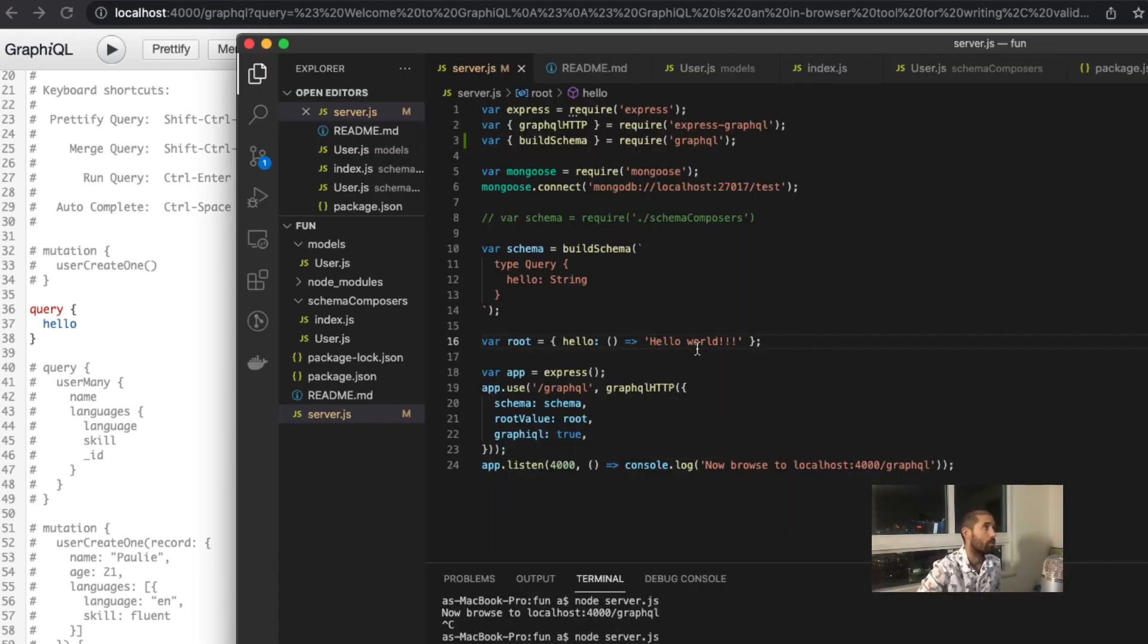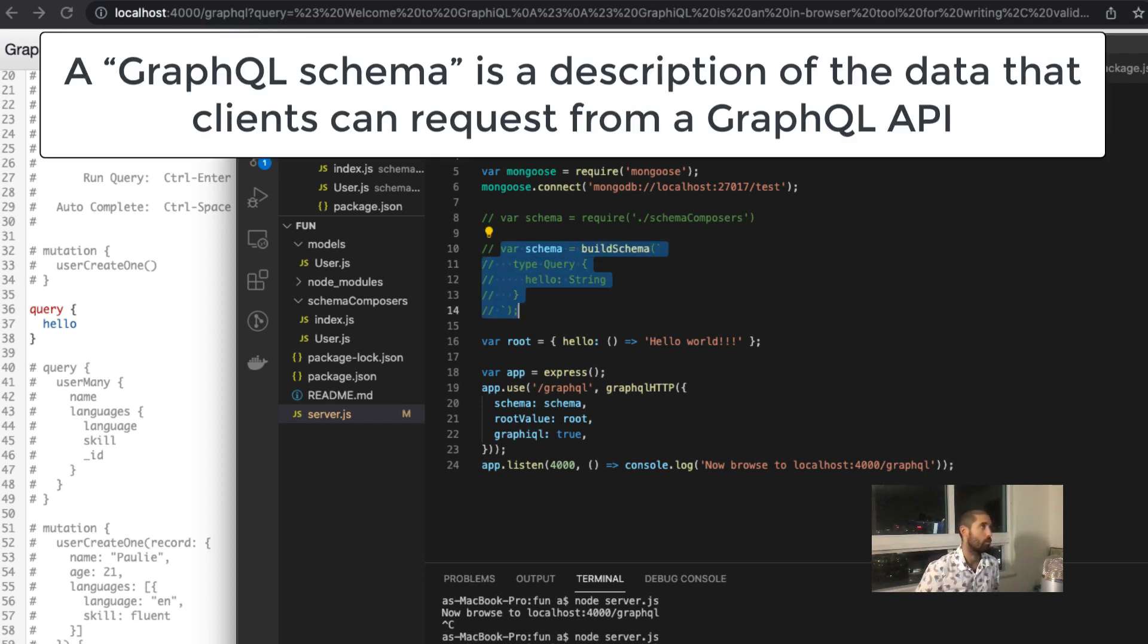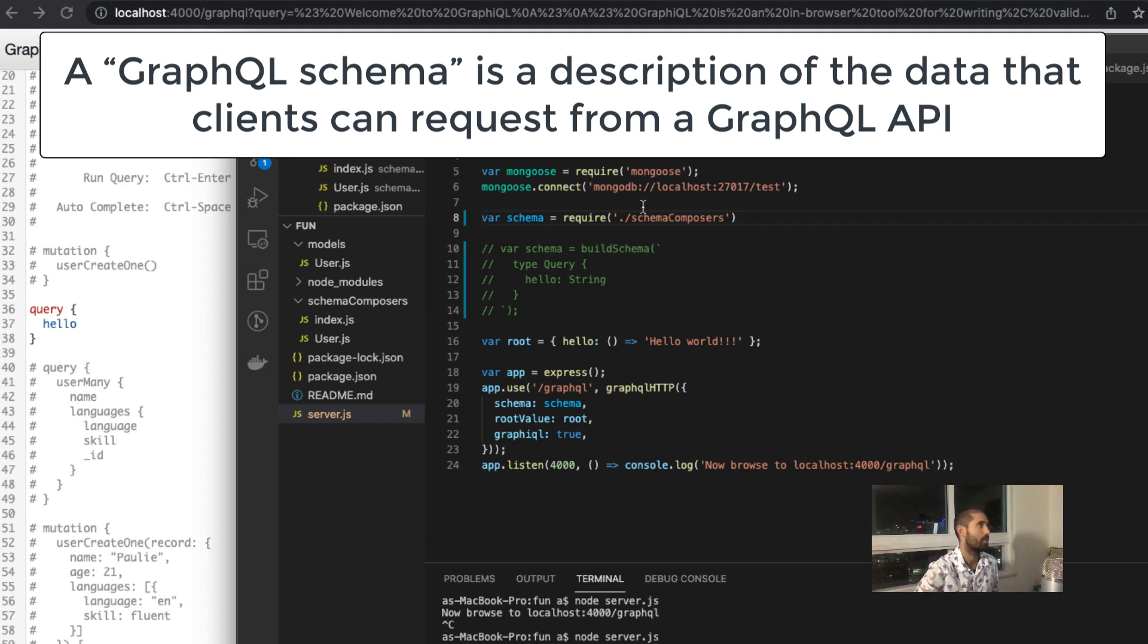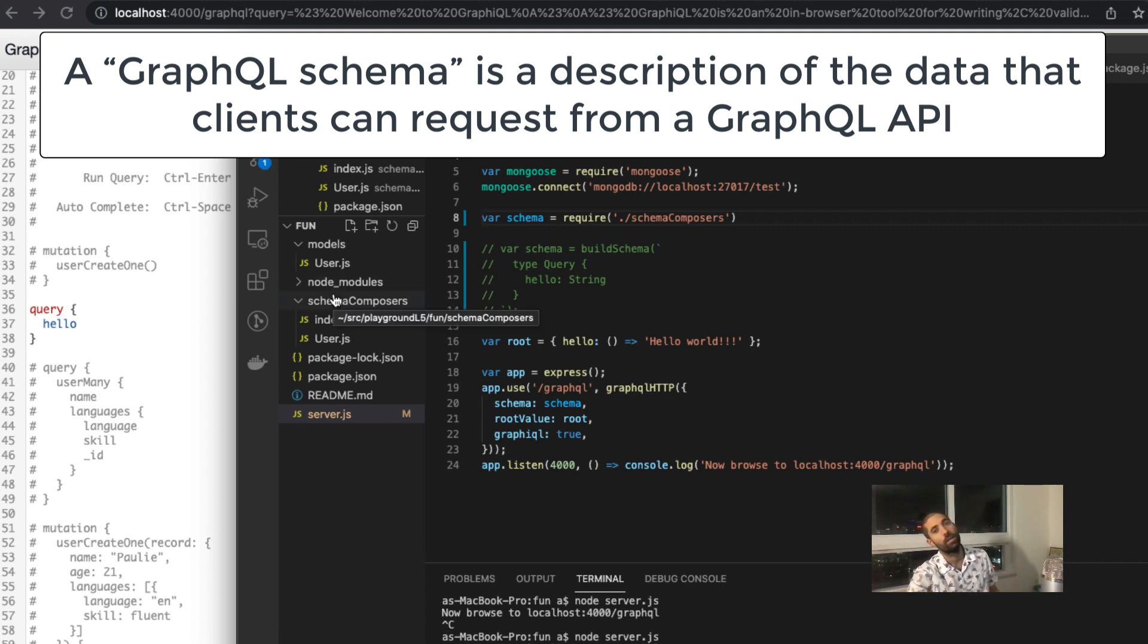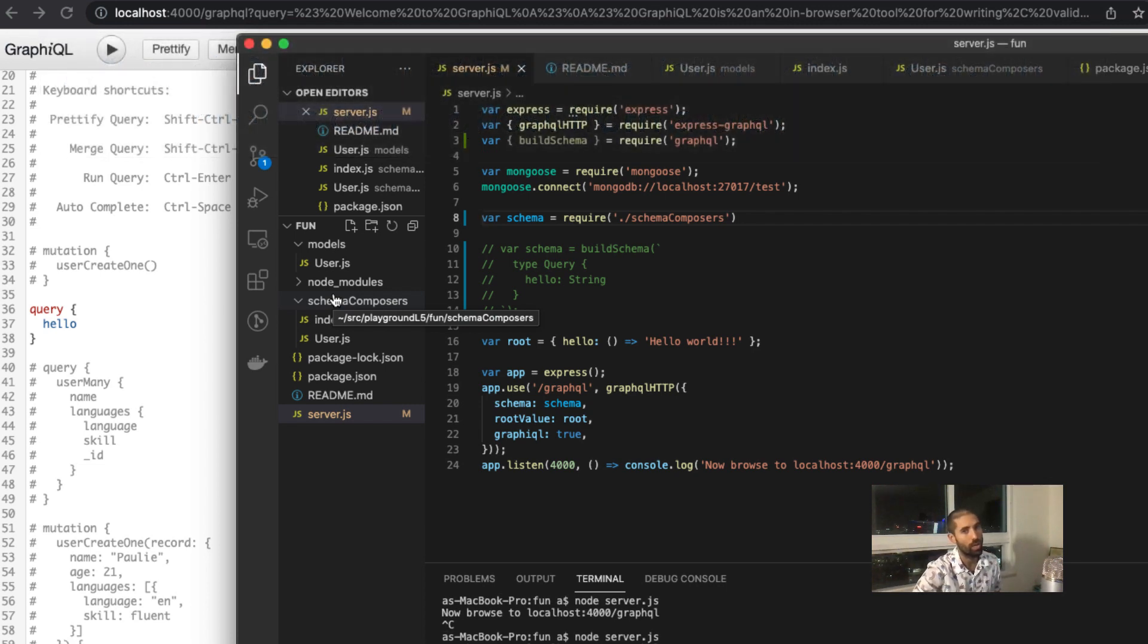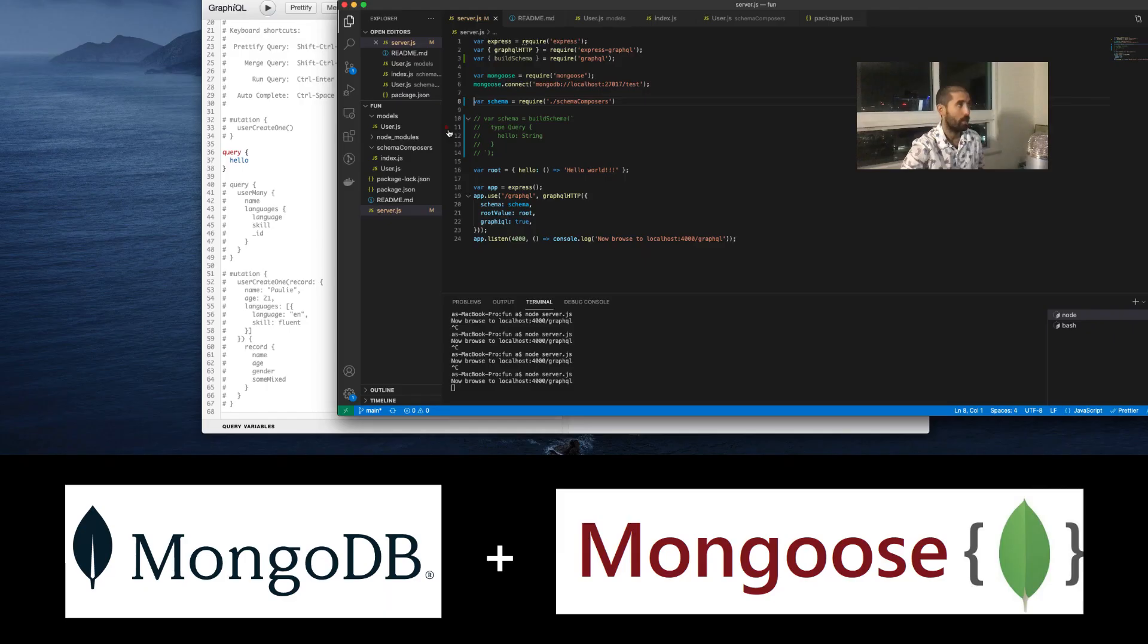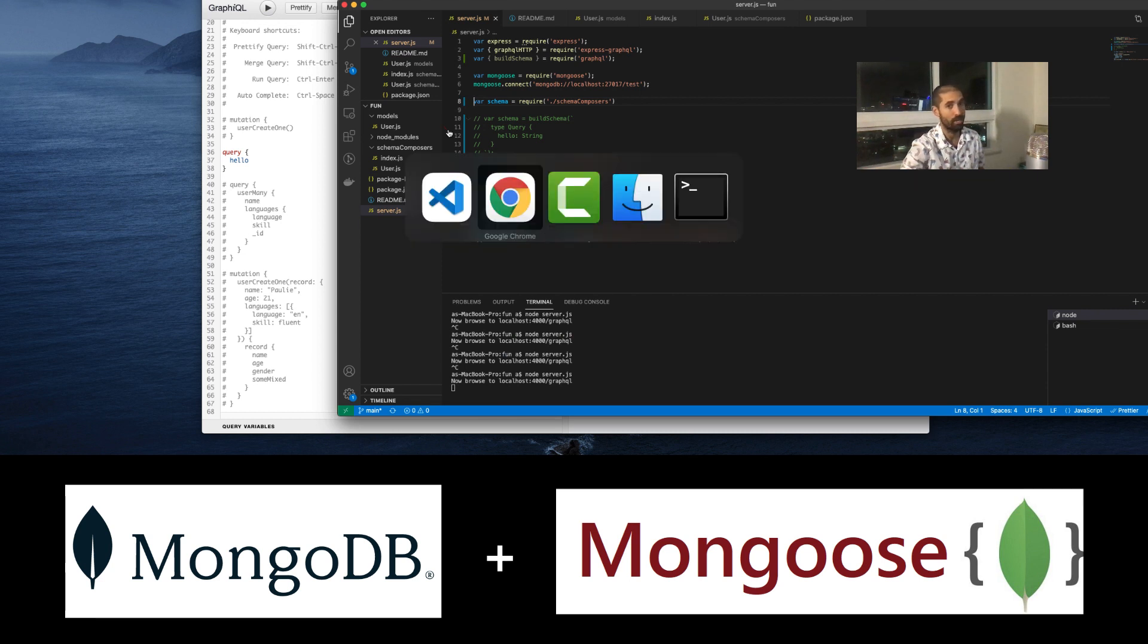So now instead of this simple schema, we are going to use this schema. You can use whichever database you want. GraphQL is agnostic to the implementation logic of each API endpoint. I am using MongoDB, but you can use MySQL, Postgres, etc.